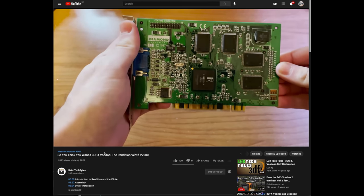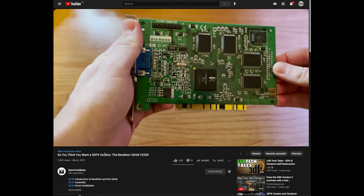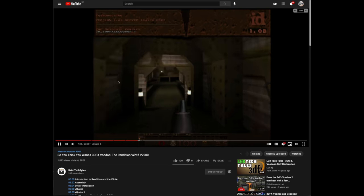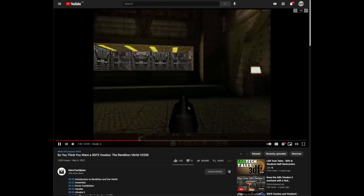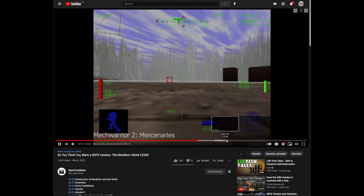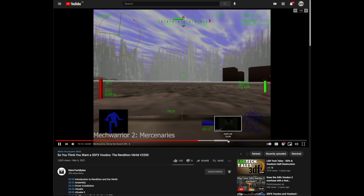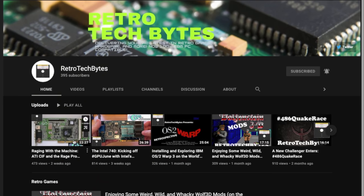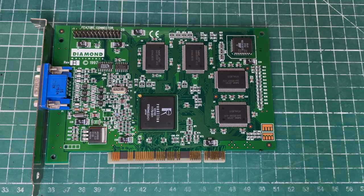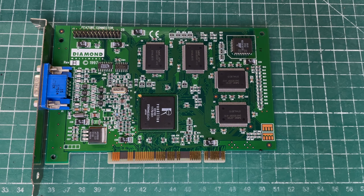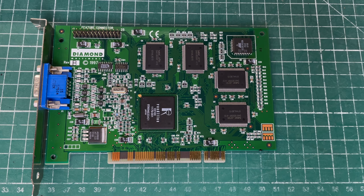A second channel I want to shout out is Retro Tech Bites who also has a great video on the Rendition Verite with lots of gameplay, lots of information. Definitely check out his channel Retro Tech Bites. Again I'll add a card and I'll add a link into the description as well.